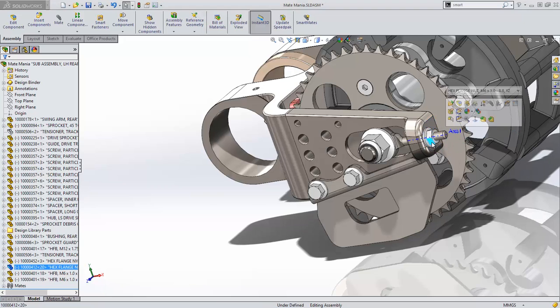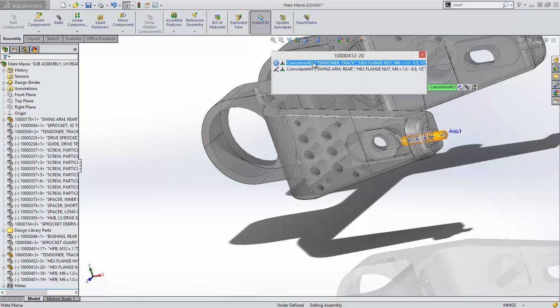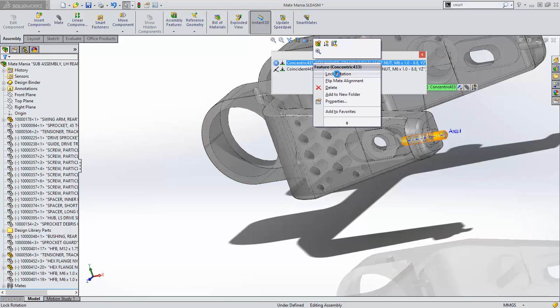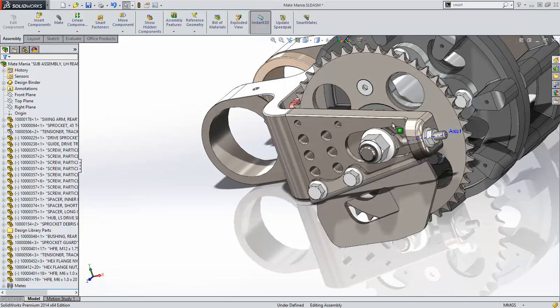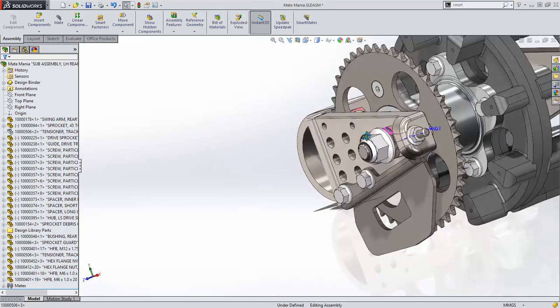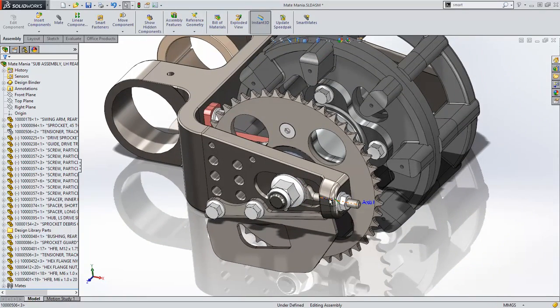And to fully define these nuts, the new lock rotation capability is just a right click away on any mate selection. It's never been easier to put your assemblies together than with SolidWorks 2014.